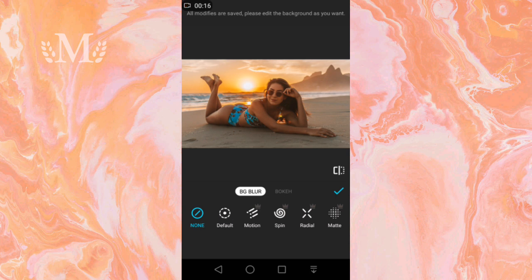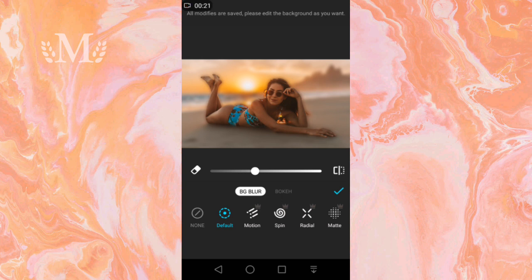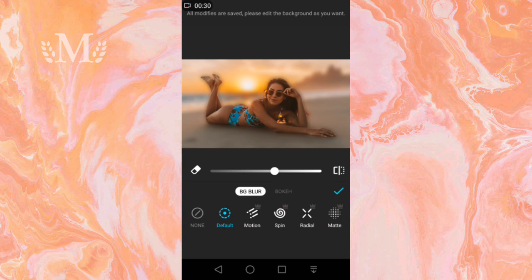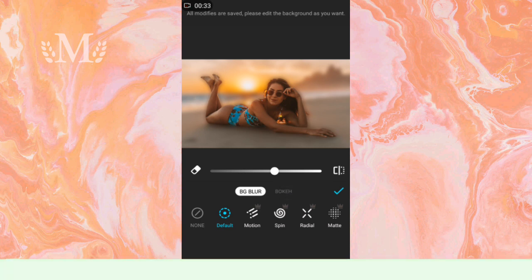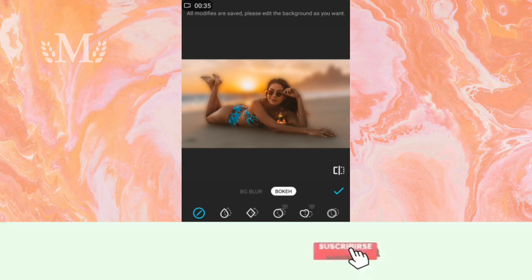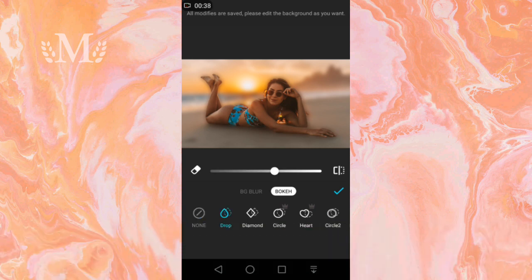We click on default and you can see the background is a blur. You can change its intensity here, and you can see the special effects to change the blur.